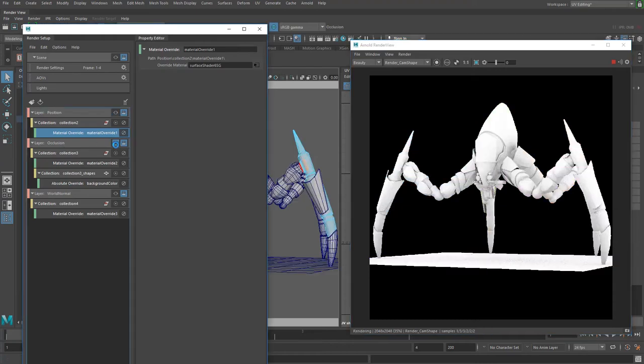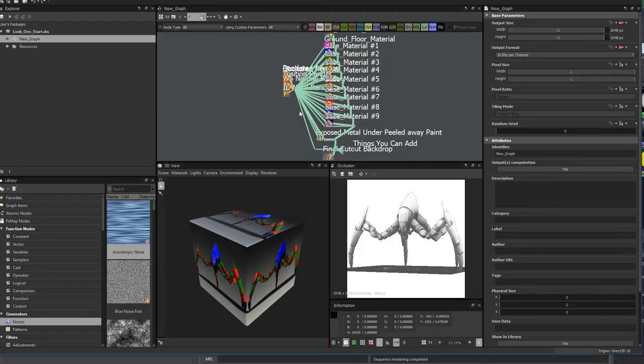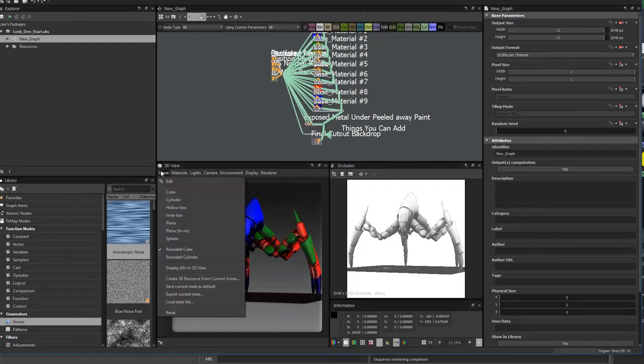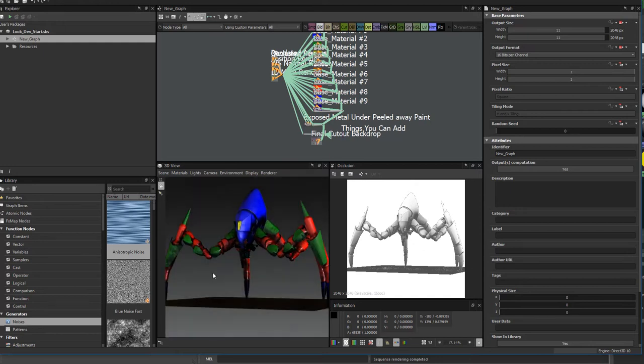Once the passes are batch rendered, we move into Substance Designer and simply drop in the renders and go to town with ID mask materials.